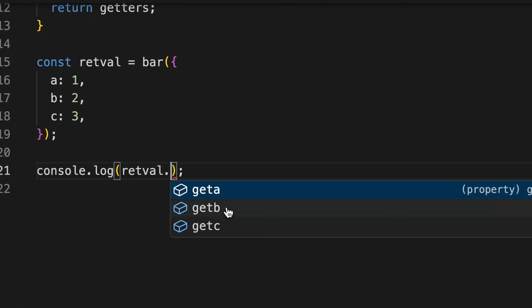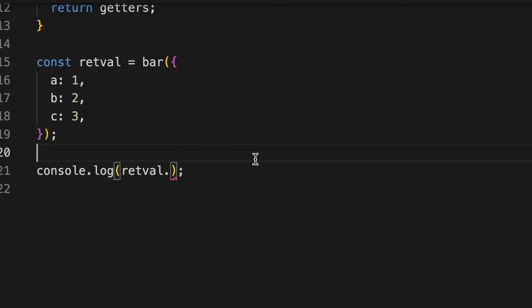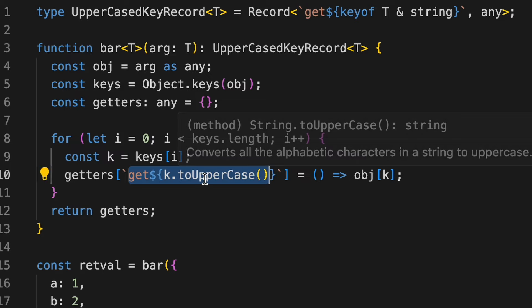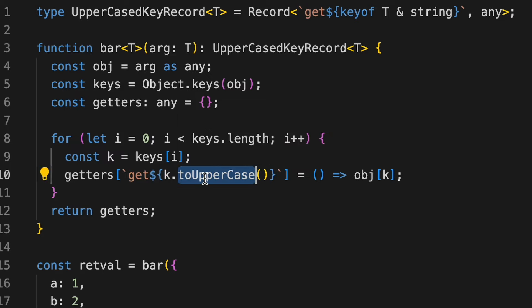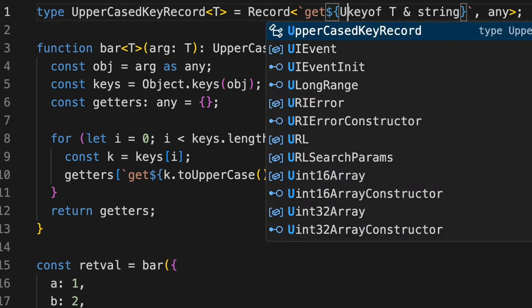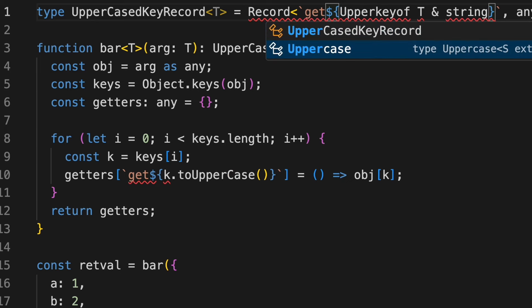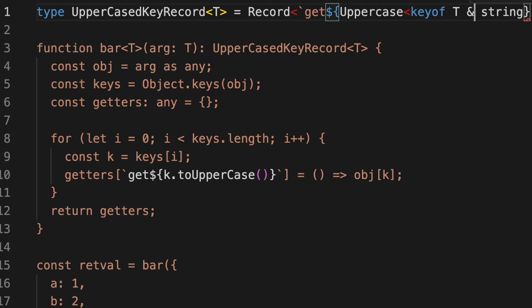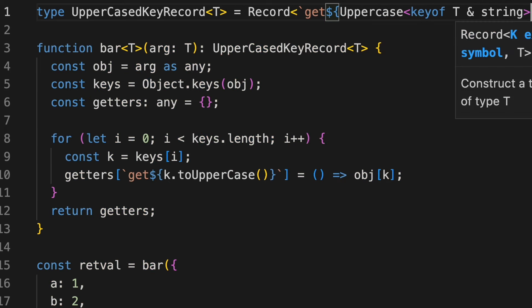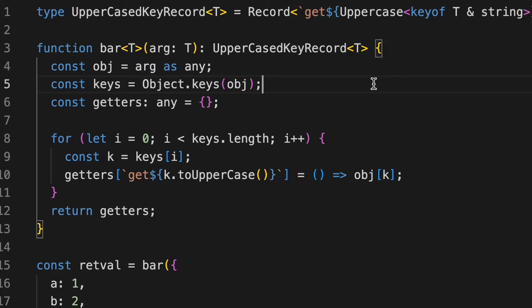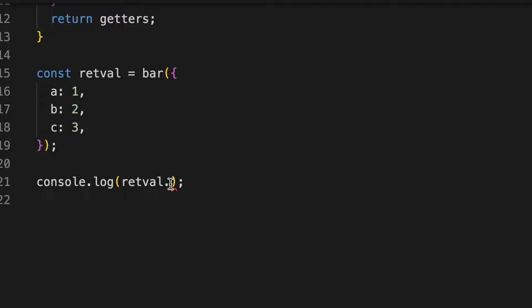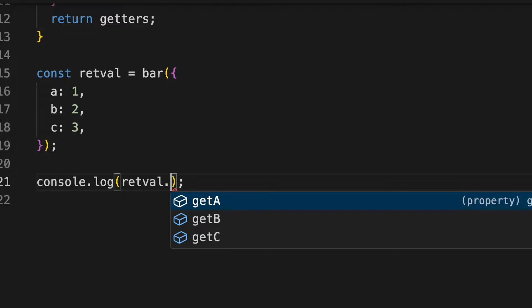we get the correct suggestions, but still they're a bit incorrect because A, B, and C are still lowercase. What we have done here is that all the keys are uppercased. What we can leverage here is the uppercase type of TypeScript. And we can pass in the value key of T intersection string into this uppercase operator of TypeScript. And now if I add dot here, I get the correct suggestions.